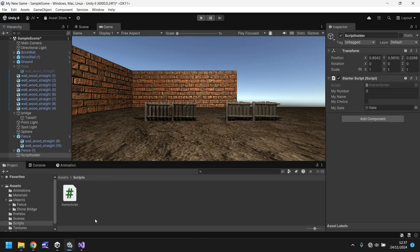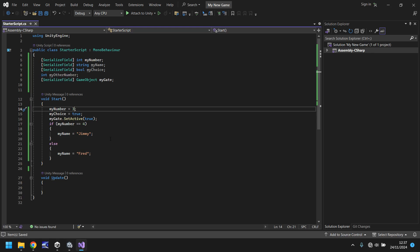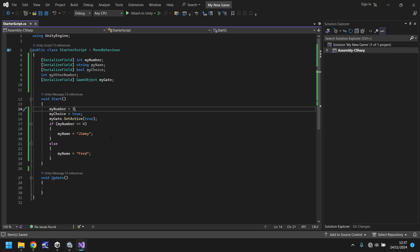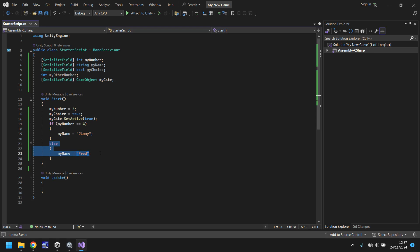Simply because we have put a statement in here to say if something is something, then do this. Otherwise, which is this section here, you should do this.